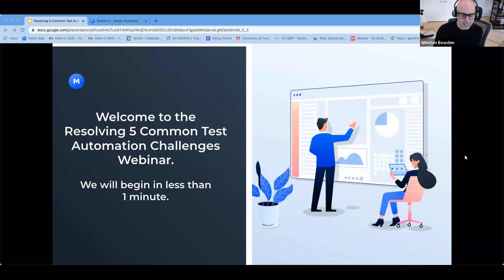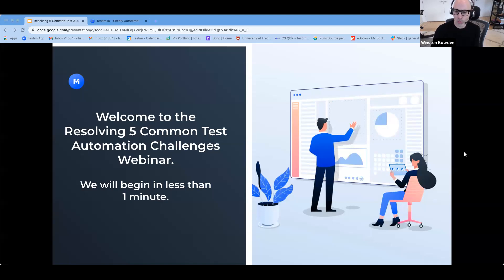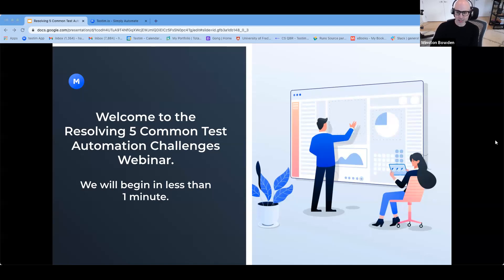I see everybody piling in. Looks like we have a good crowd today. I think we can kick off. So I'm Winston. I'm going to be moderating today alongside my esteemed colleague, Hagit Warshavski.